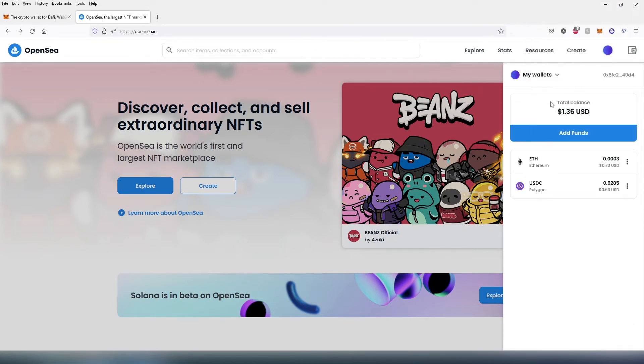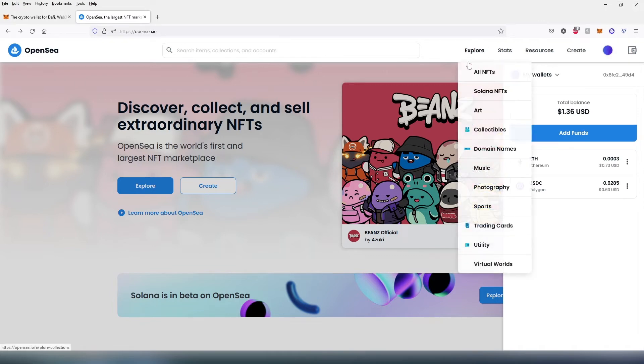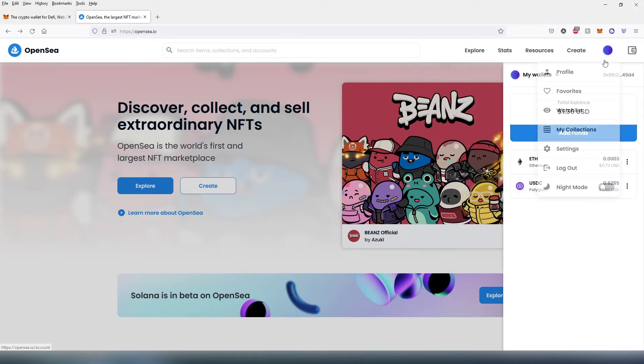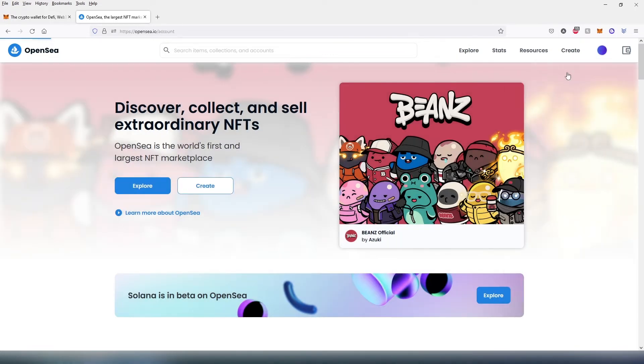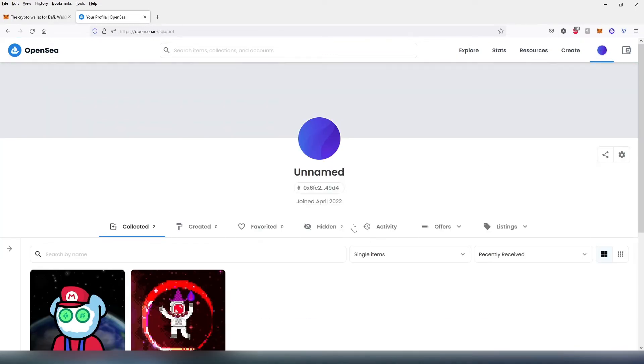Once the connection is established, you can press on this little circle right here and then press on profile and it's going to show you all of your NFTs.